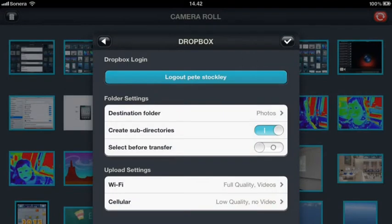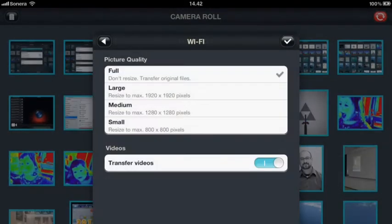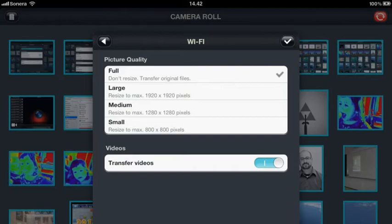Within these options we can even choose the destination folder within Dropbox for example, and whether we want to create sub-directories. We can also choose the picture quality and the video quality when we're transferring, depending on whether it's Wi-Fi or 3G.